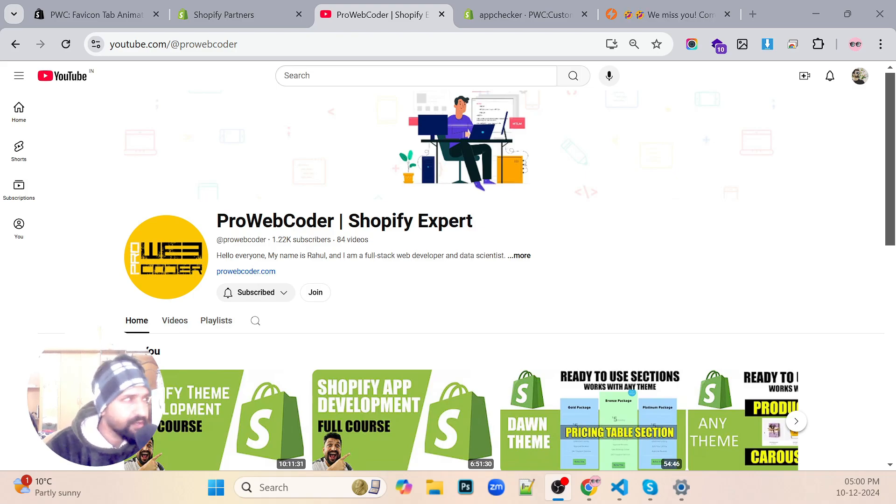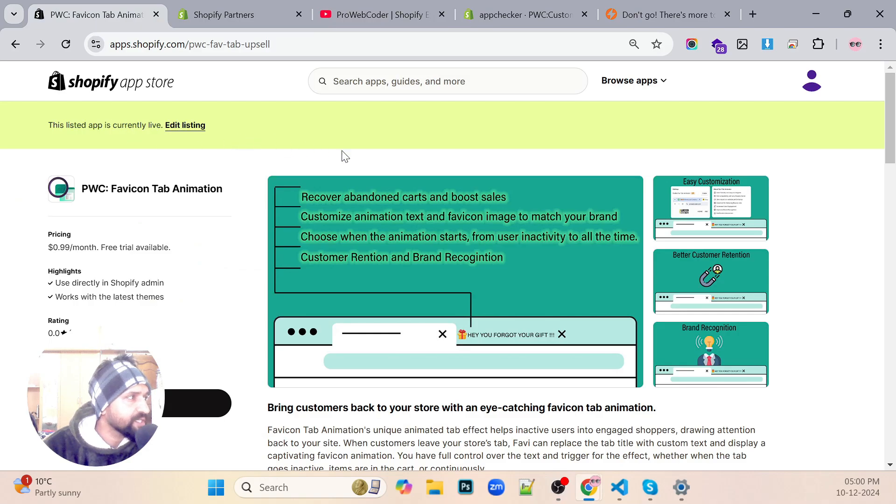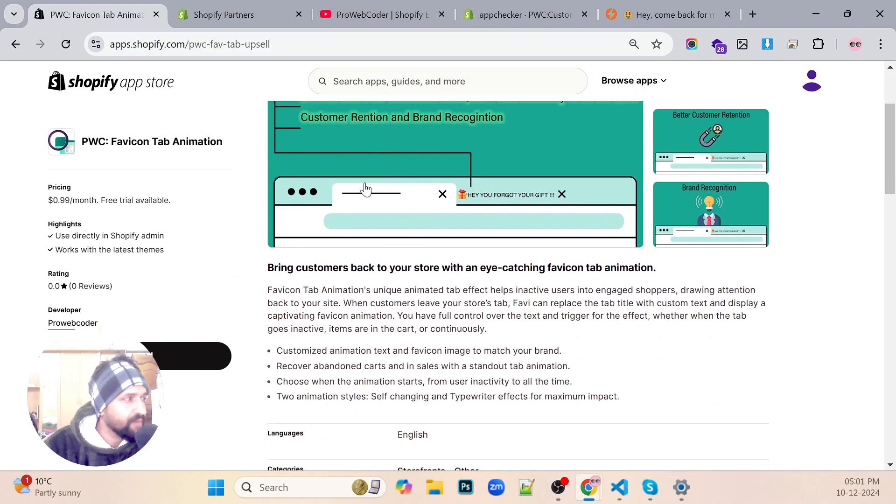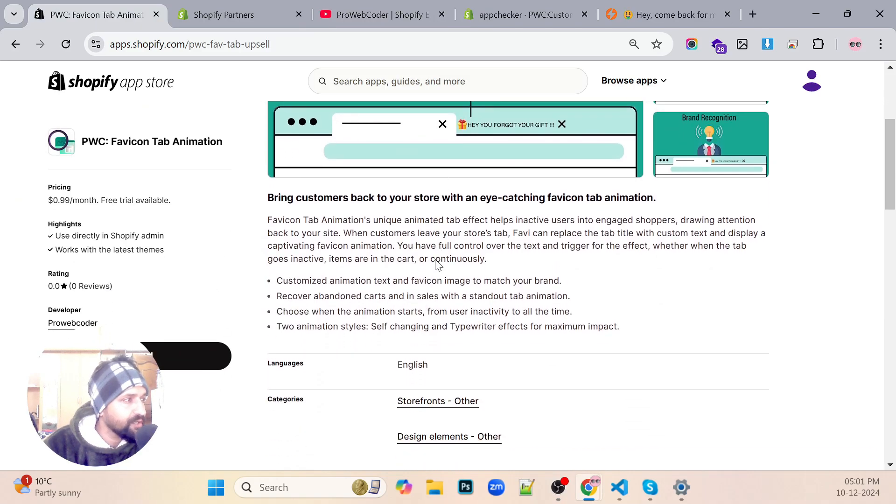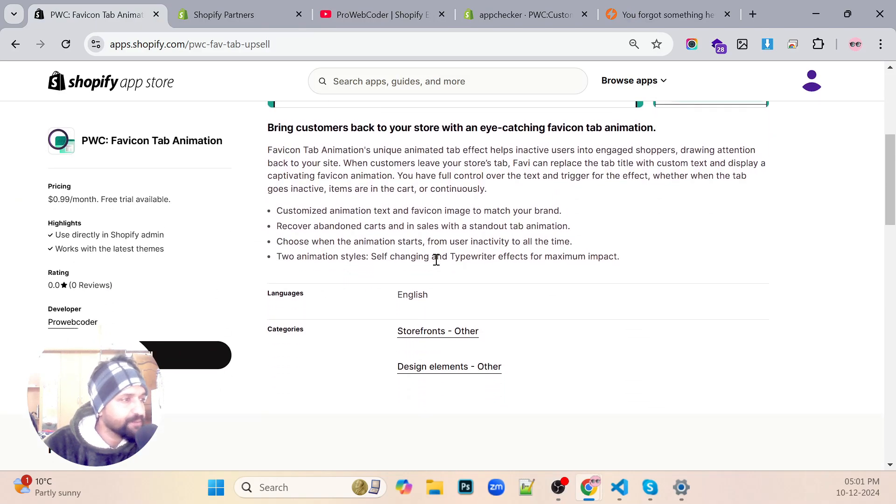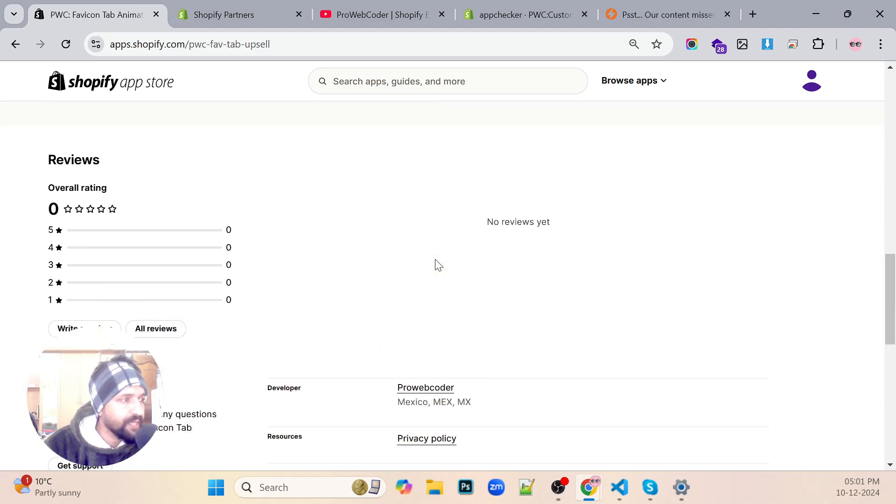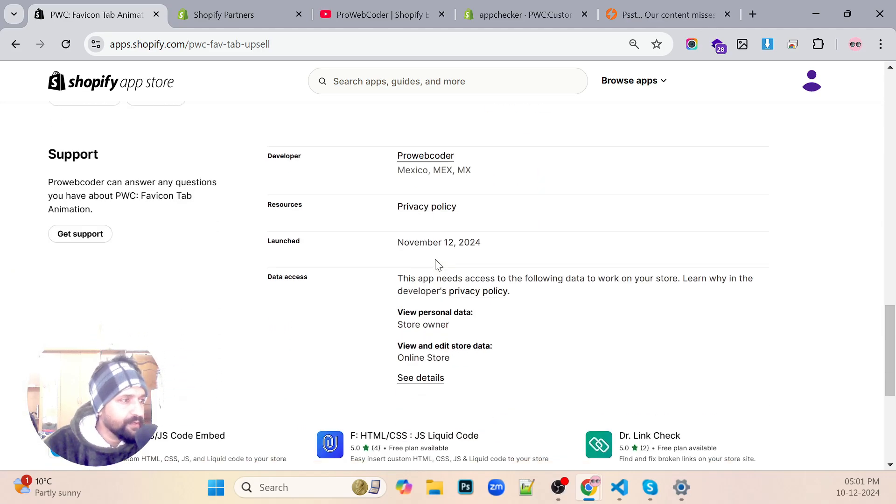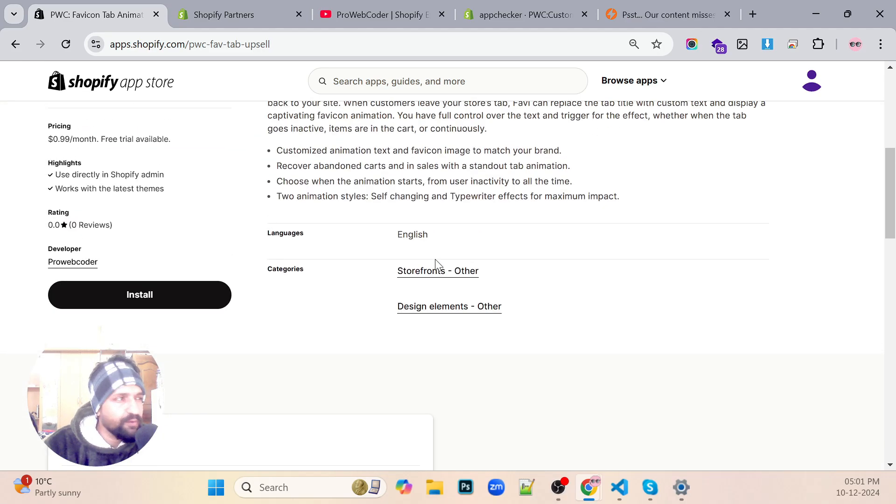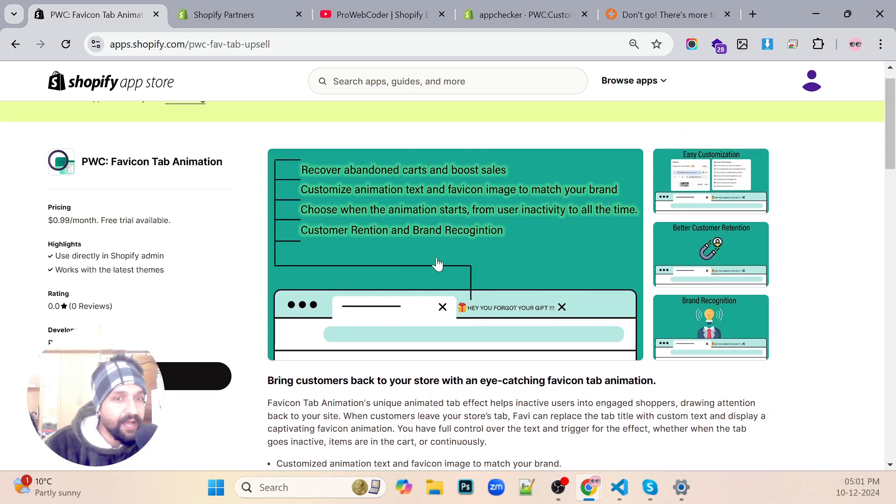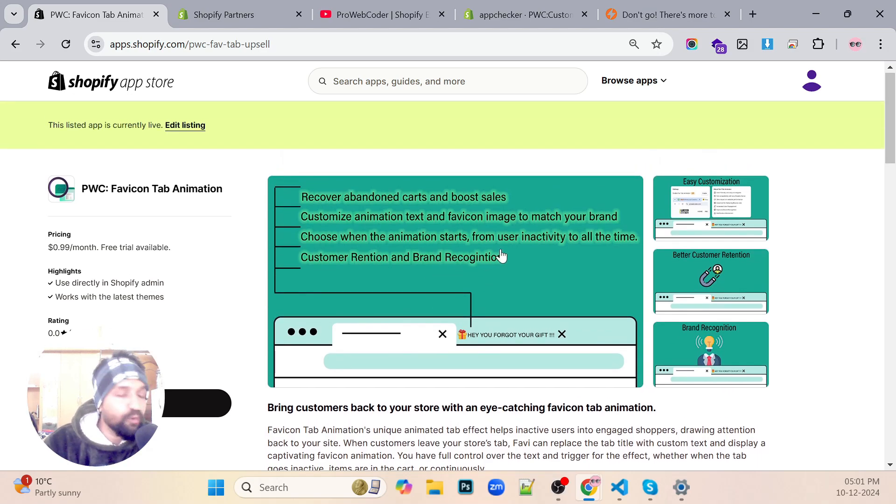Just to give you a hint, I created an app which is actually in the Shopify App Store now, so I'll give you an idea of how I created this app and what code I used.